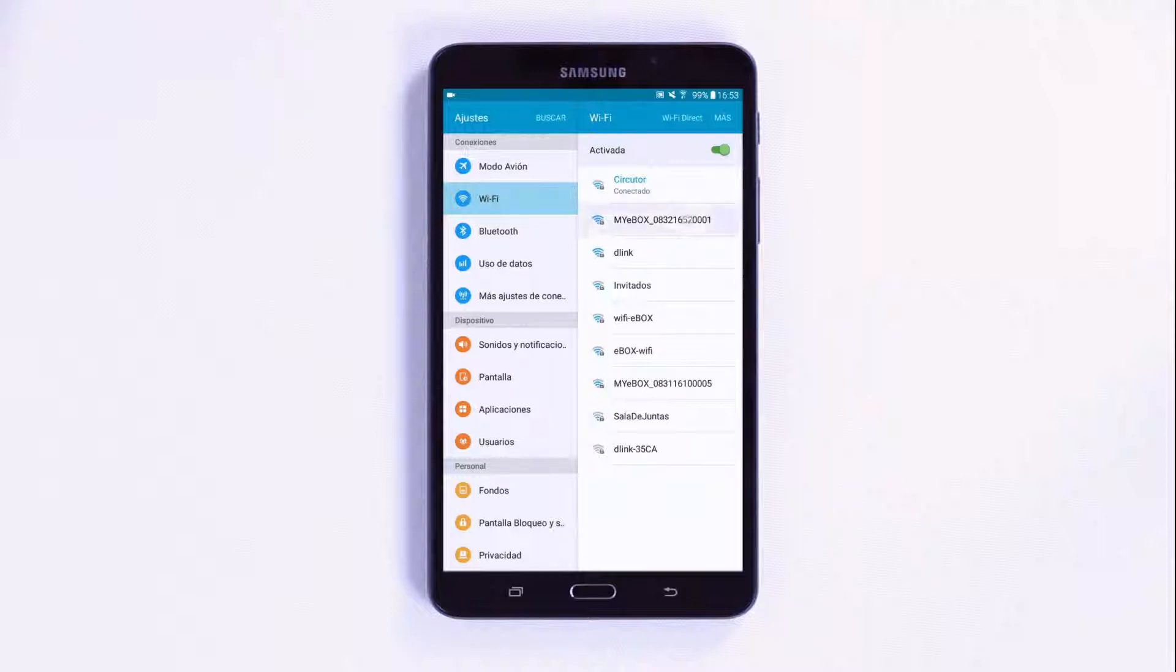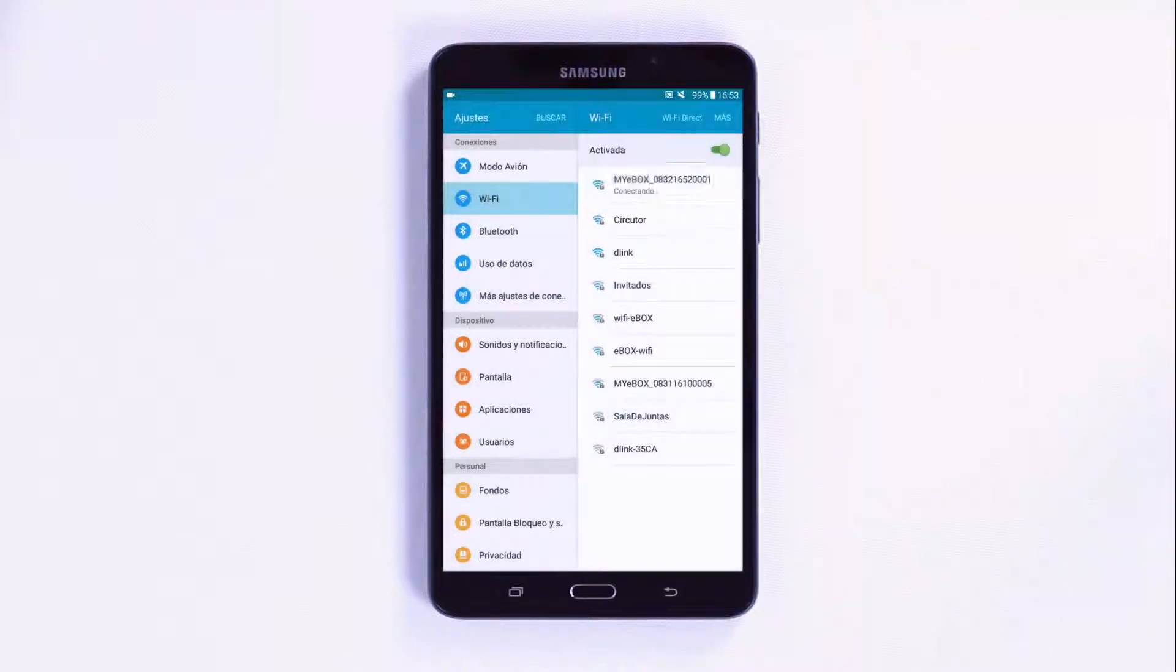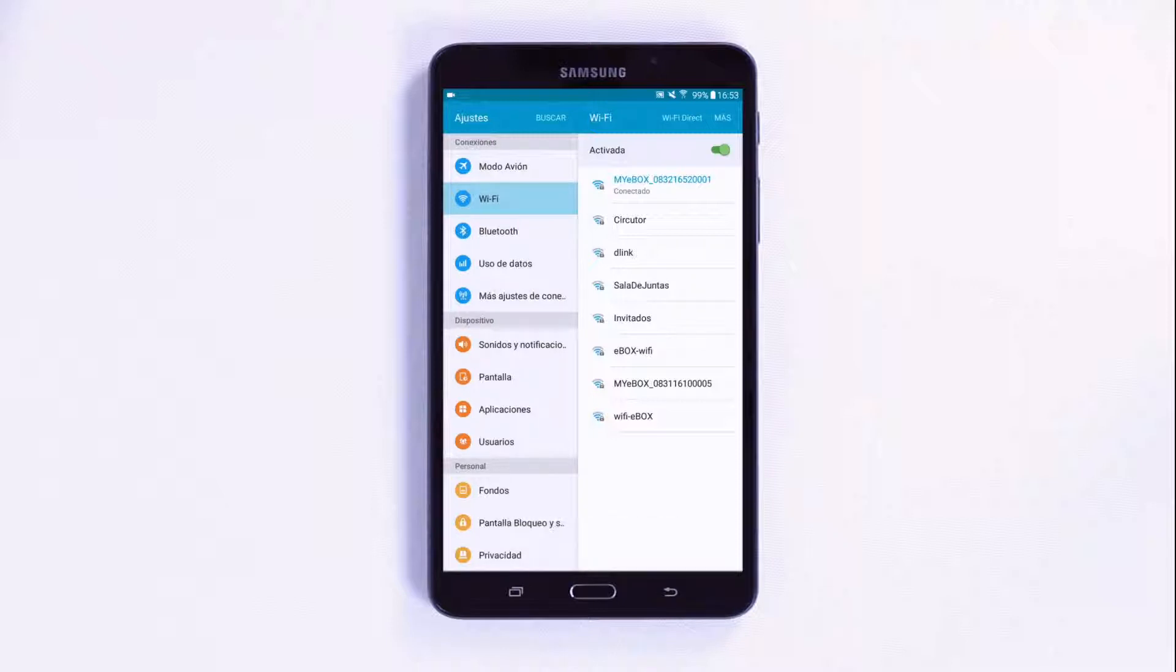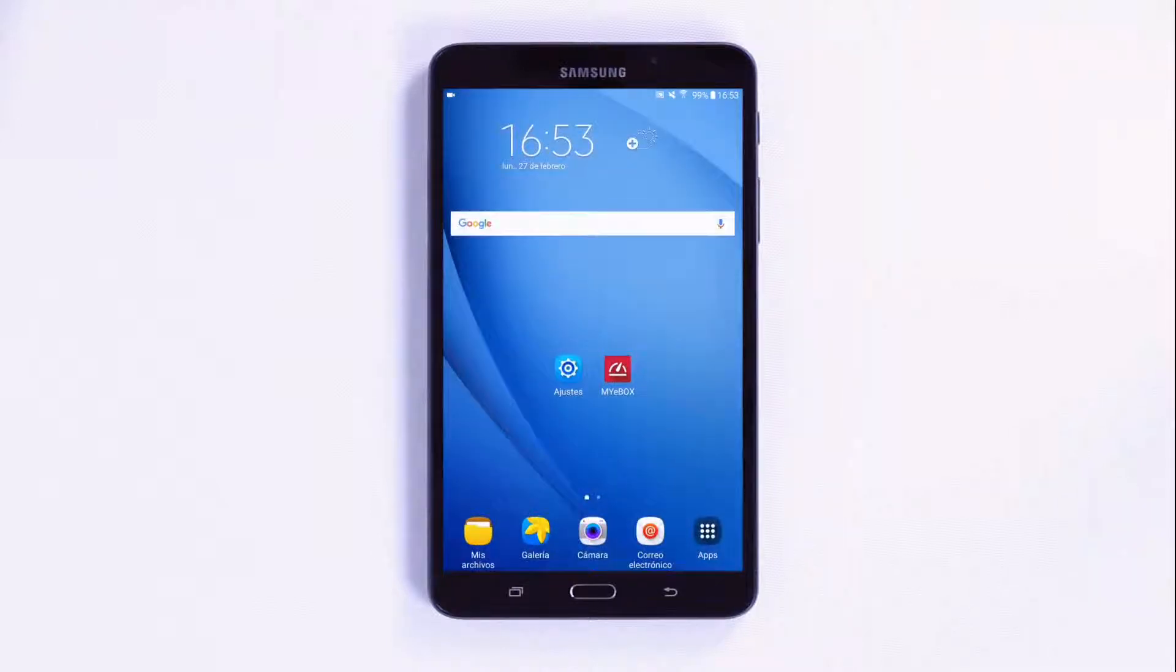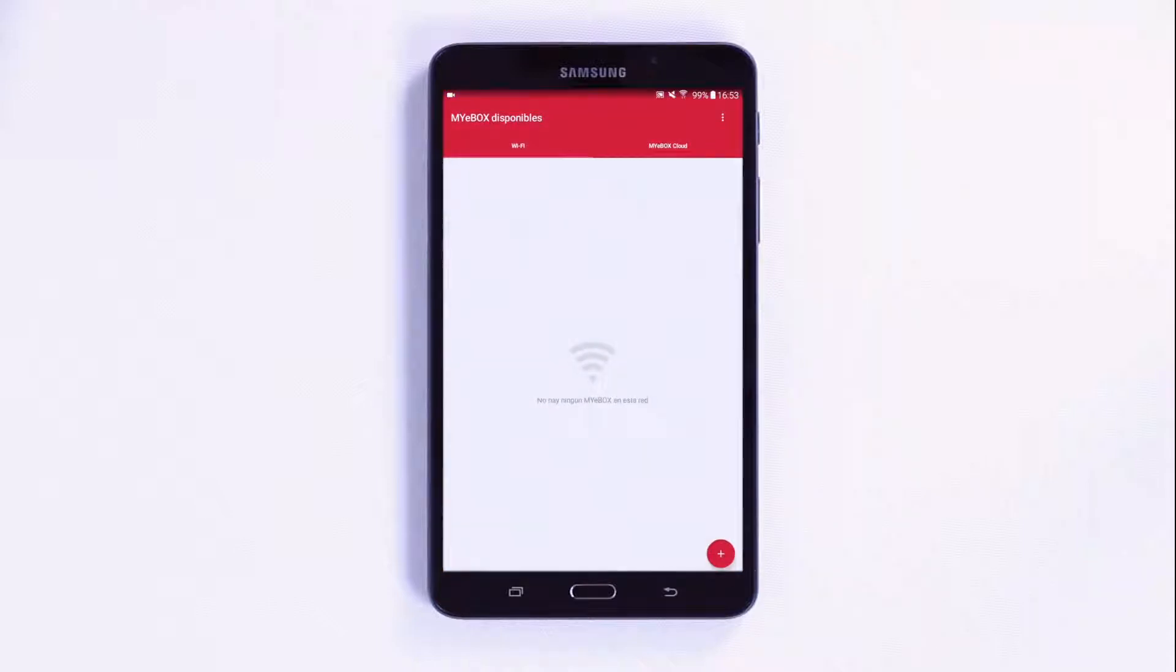Select the device and enter the password to connect directly to the MyEBOX device. Return to the MyEBOX app and select the unit on the list of Wi-Fi devices. If it is not shown, press the plus button in the bottom right corner.